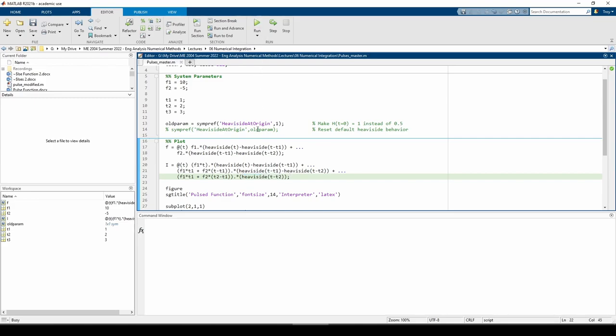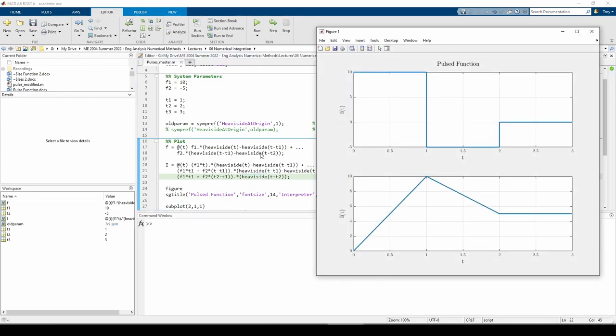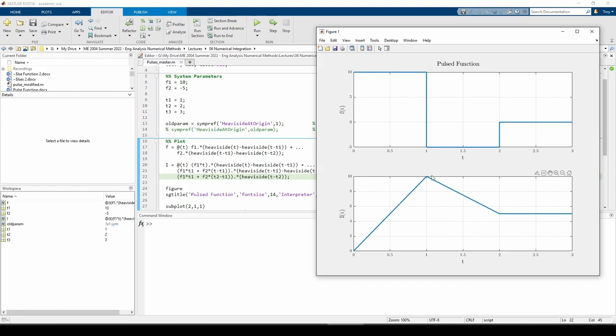When we run the code, we can see the plot pops up. We can qualitatively check the shapes of I(T) and F(T). For example, we know that I(T) is a diagonal line from 0 to 1, so the derivative of I(T) from 0 to 1 should just be some positive value as a straight line, which we see as F(T) here.